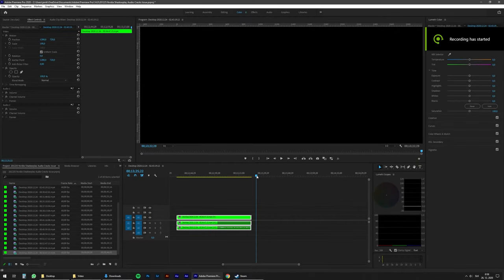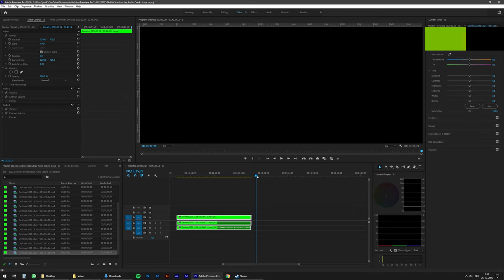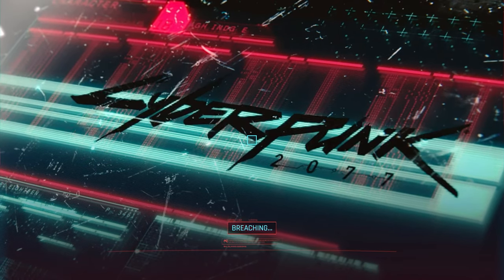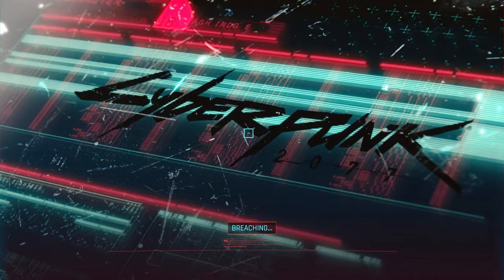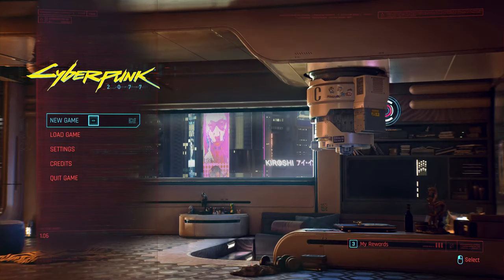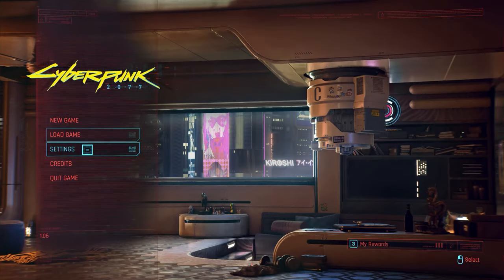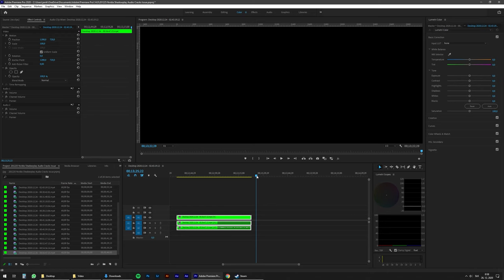Have you ever recorded your microphone with Nvidia Shadowplay and had a crackling sound like this? So here we are, the main menu. Already looks gorgeous. If not, then this is not your issue and you can close the video now.